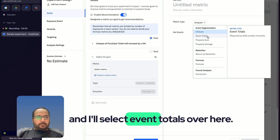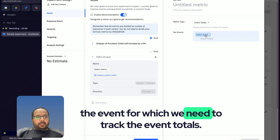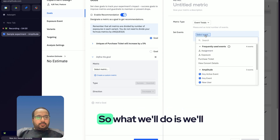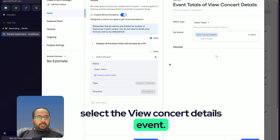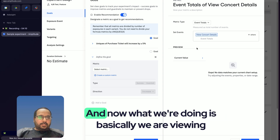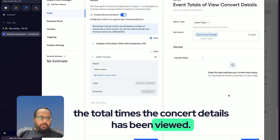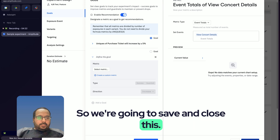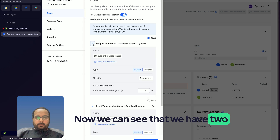I'll go with a simple option and select 'Event Totals'. Now we need to select the event to track — we'll select the 'View Concert Details' event, which tracks every time a user views the concert details. So we're tracking the total times concert details has been viewed. We'll save and close this.